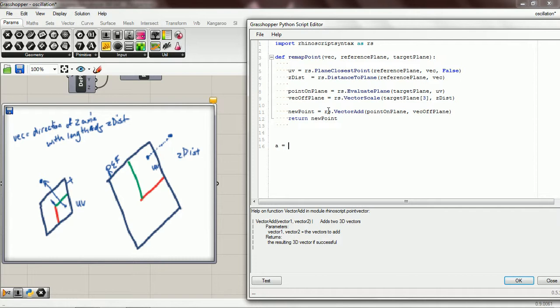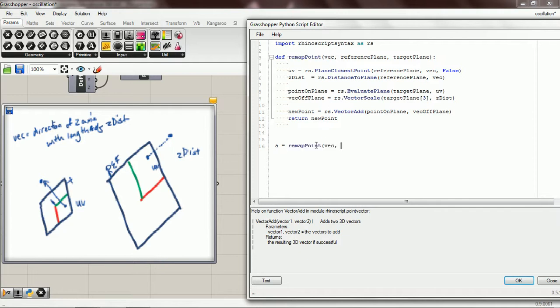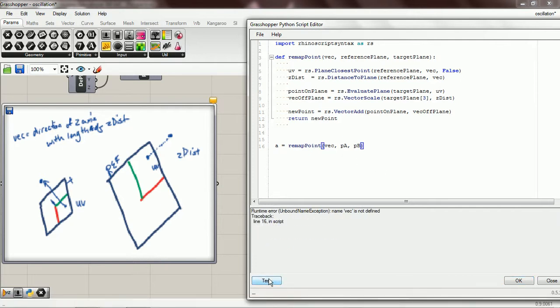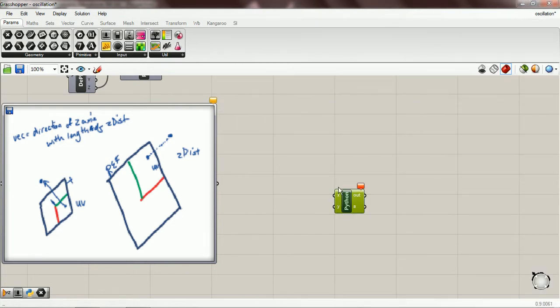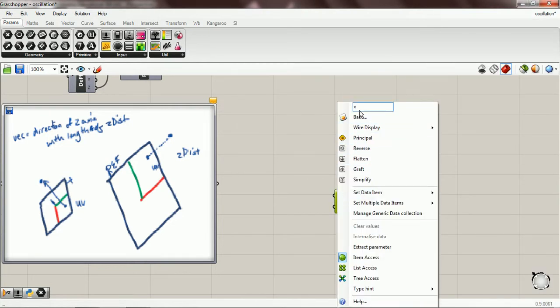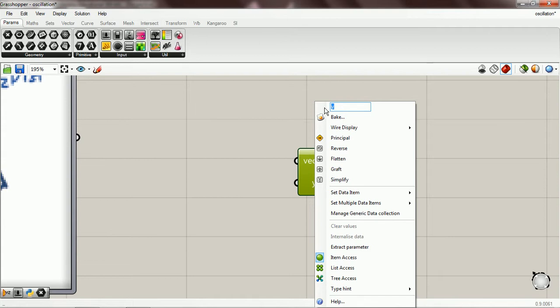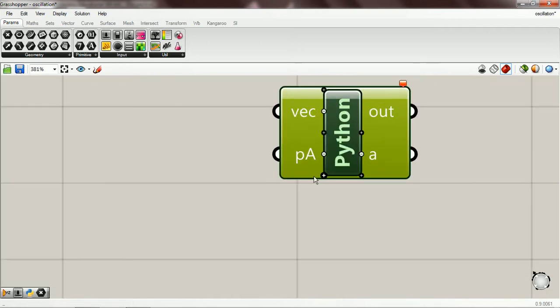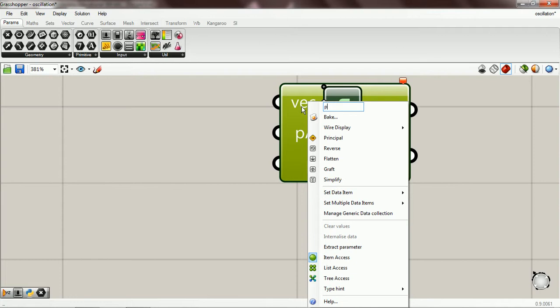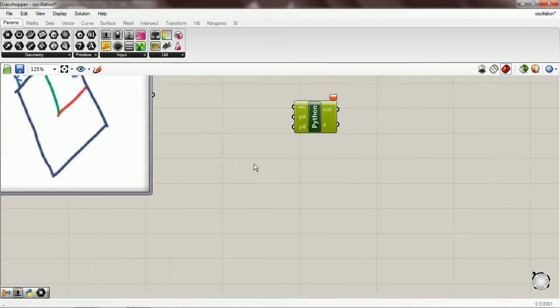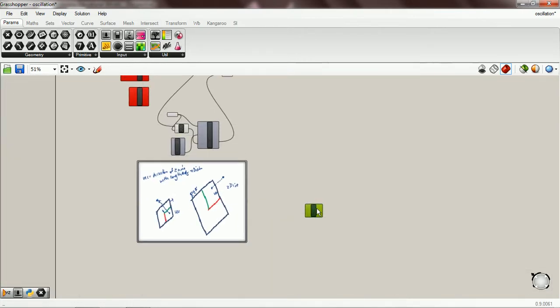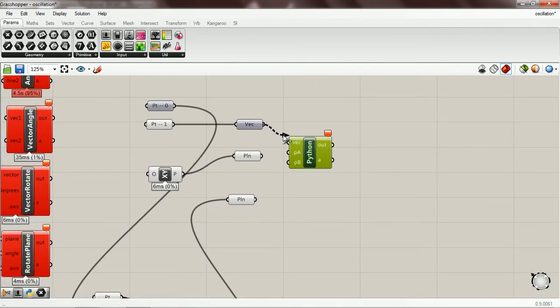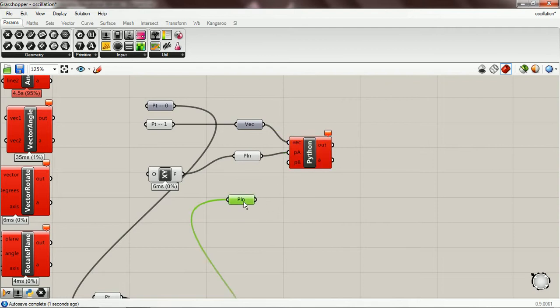So a equals, and we're going to pass this in just right there. And so I'm going to name the first plane plane a and the second plane plane b, just so I don't have to copy and paste or type more. Okay, so we need a vector, a plane a, and a plane b.